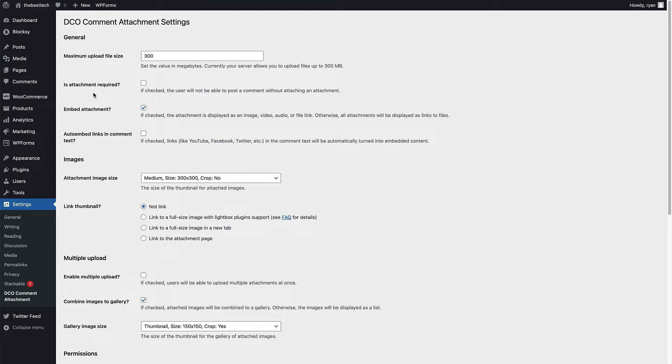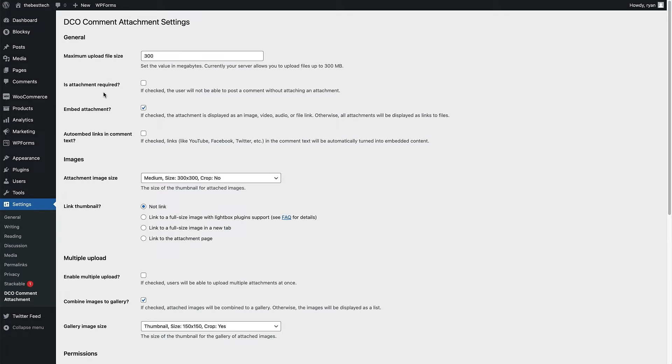Below that, you can see there's a question, is the attachment required? So is the attachment required for the user to post the comment? So if you want every comment to have an attachment of an image, a video or a media file or a document or something like that, then just check this box right here.